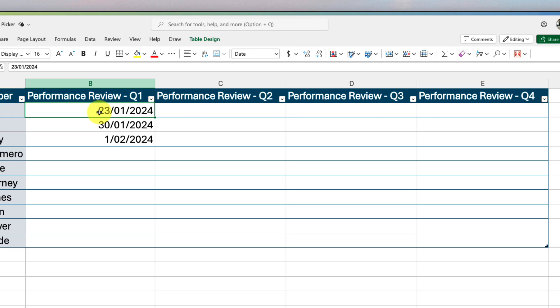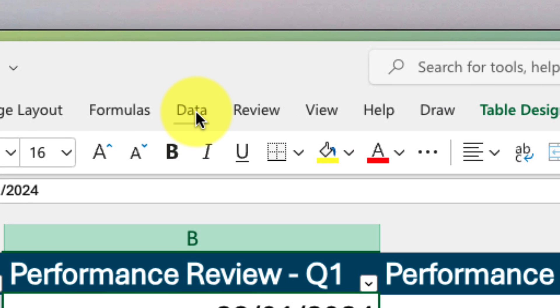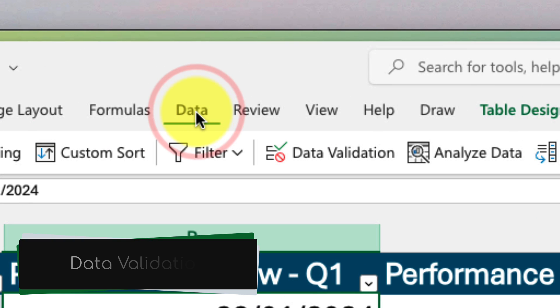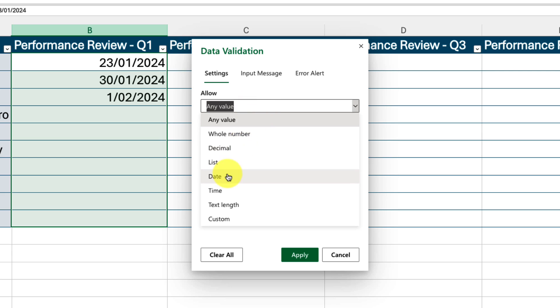I select the cells in my first column and then head up to the data tab of the ribbon, and then select the option for data validation.